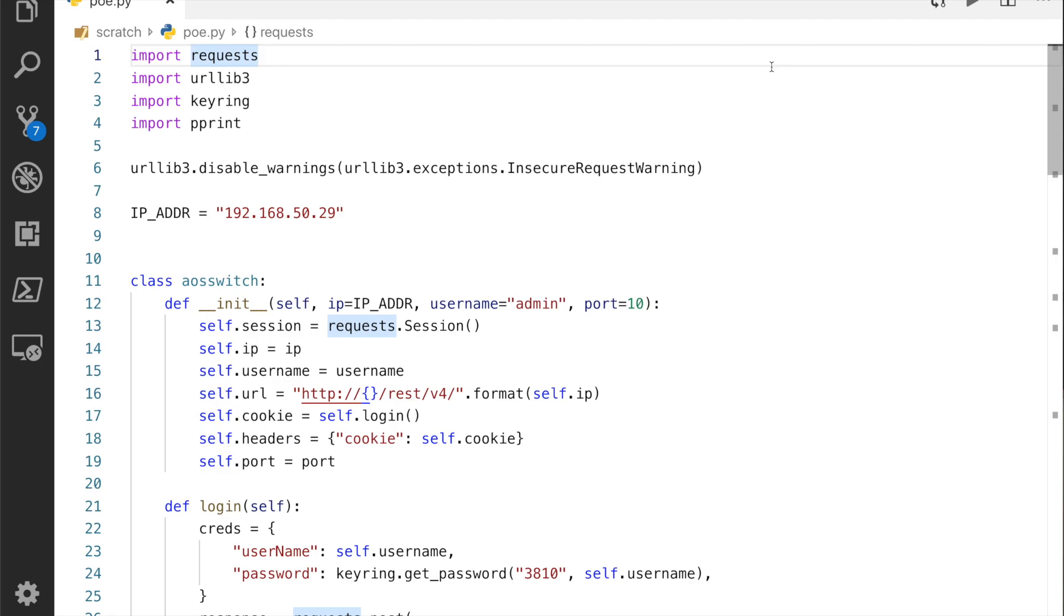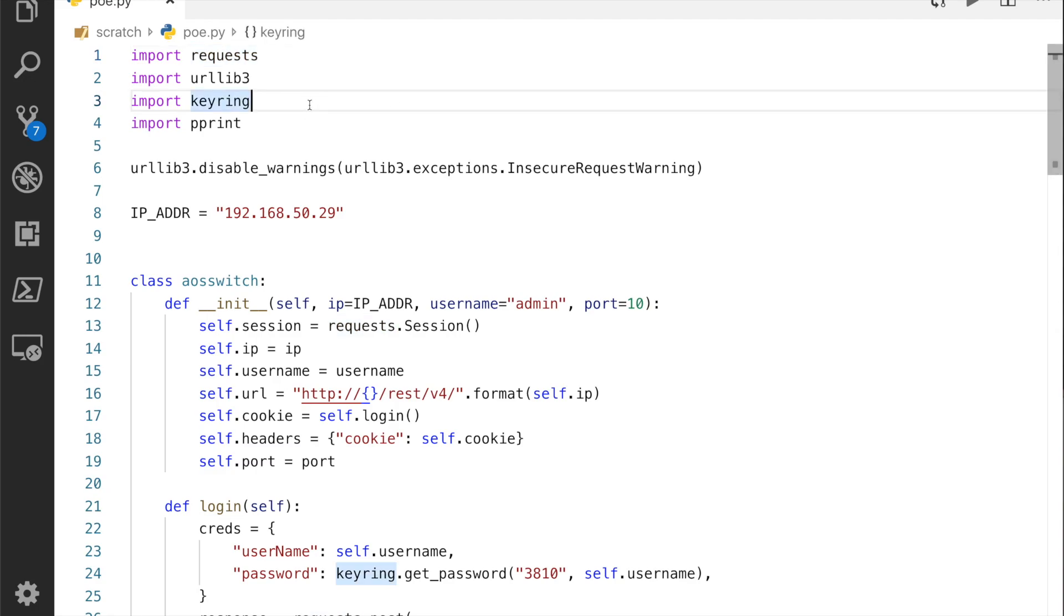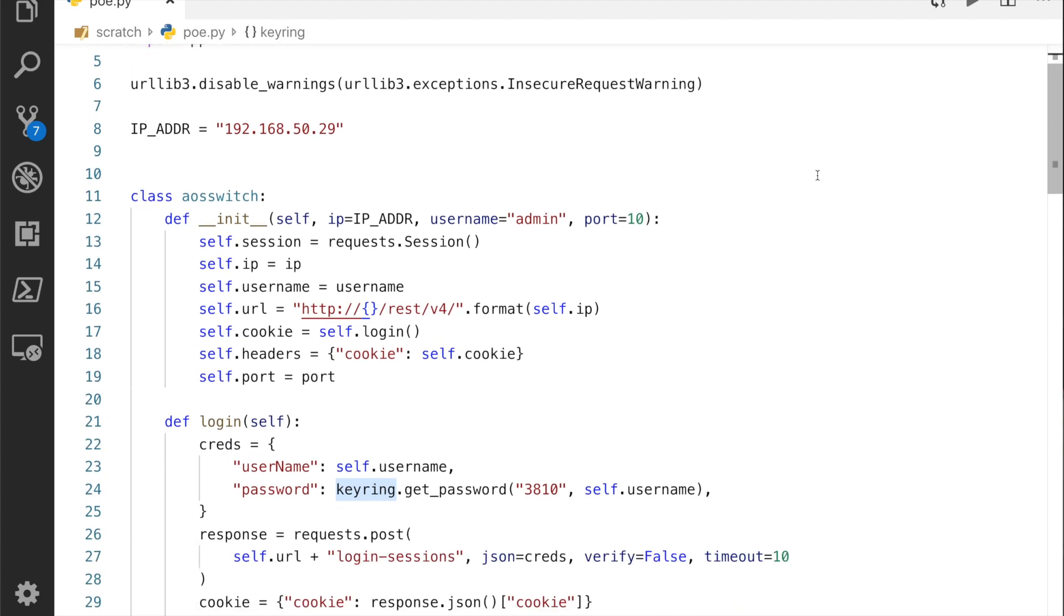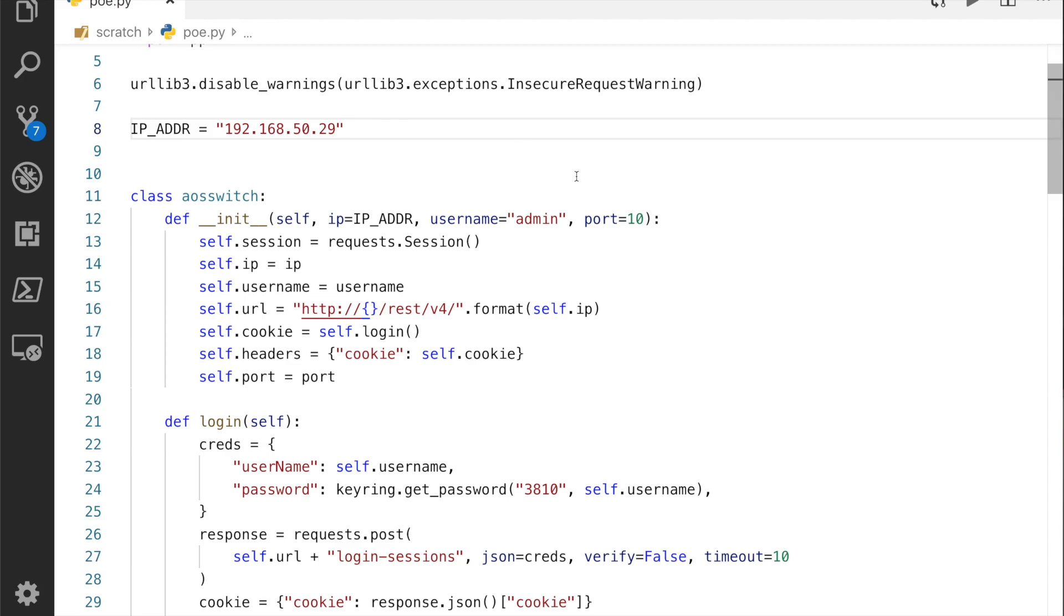Stepping you through this code: I'm importing requests, I've got the urllib3 so I can turn off the warnings if required, I'm using keyring. I like the keyring library because it means that you don't have to put your passwords on screen, which is always good, and pretty print just for printing to screen. I've hard coded the IP address. Obviously this can be a variable that you enter when you're running the commands.